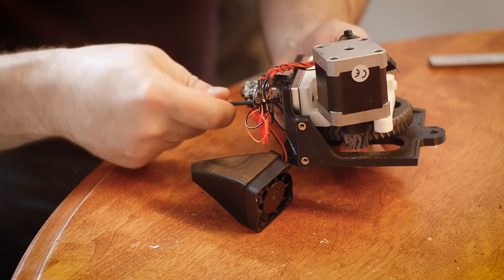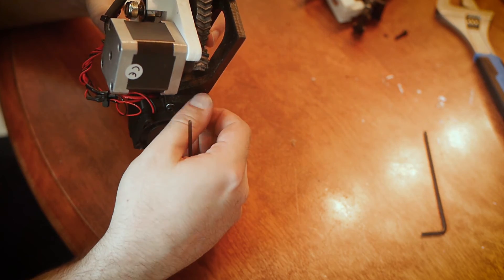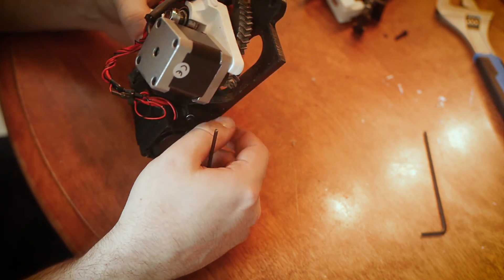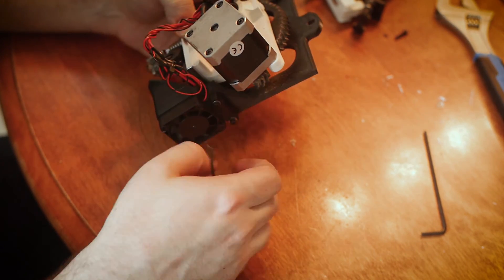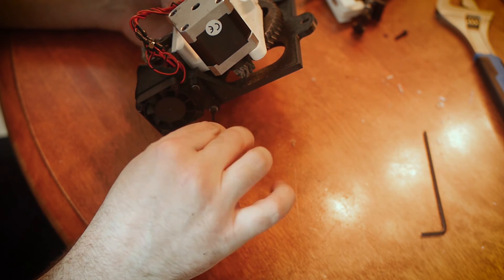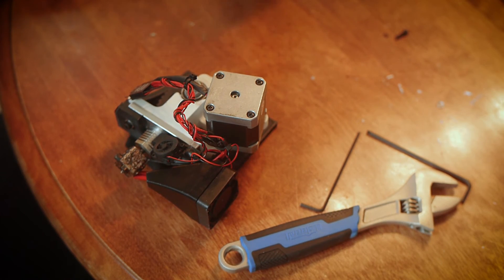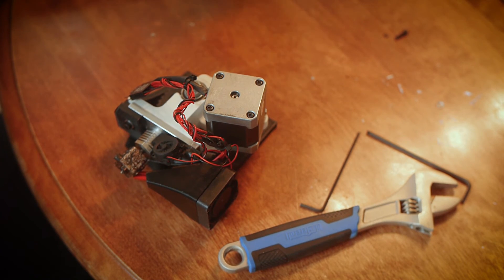Once those screws are tight, it's time to reattach the fan with the two M3 screws we previously removed. And now it's a flexi-struder V2.